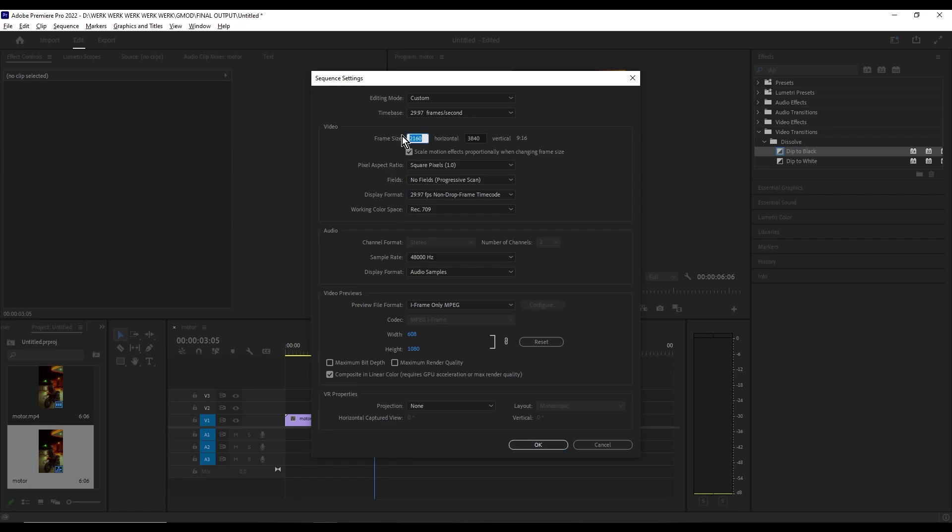Here I'm going to put 3840 in one field and 2160 in the other. As you can see here, the aspect ratio flipped, which means you did it correctly.